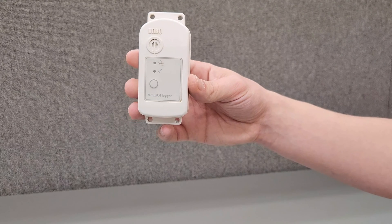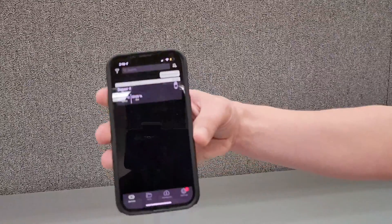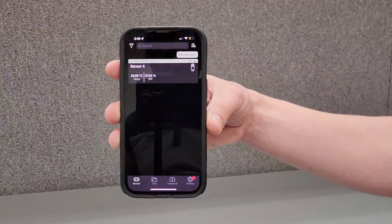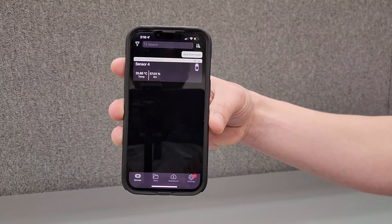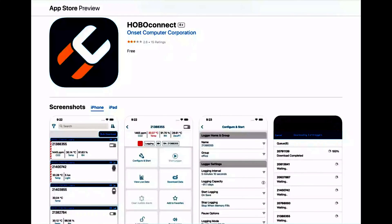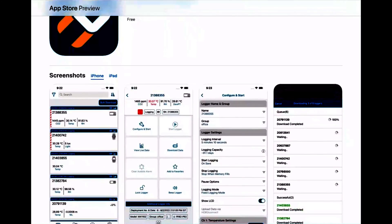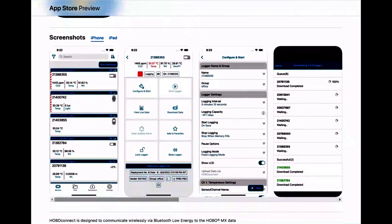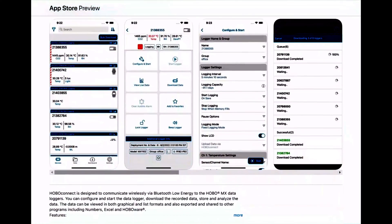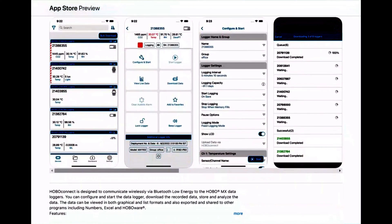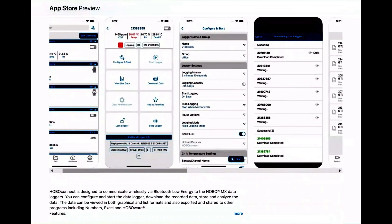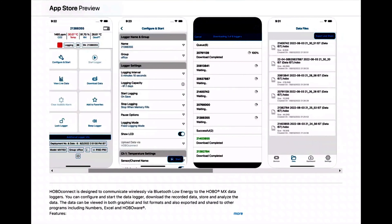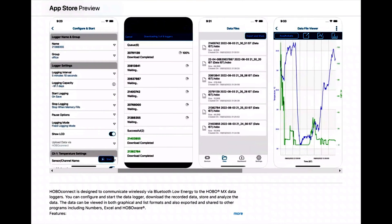In addition to the Hobo Data Logger, make sure you download and install the Essential Hobo Connect app on your smartphone or tablet before you start. This app serves as your control center, facilitating seamless connection and data management for your Hobo MX2301A Data Logger.